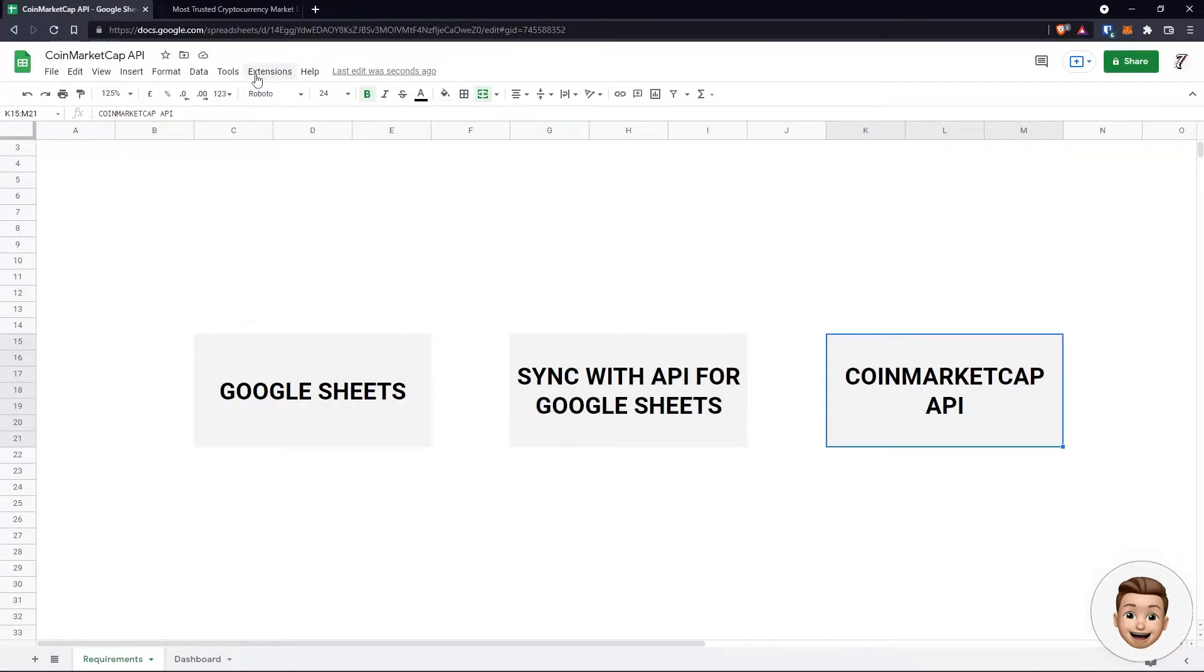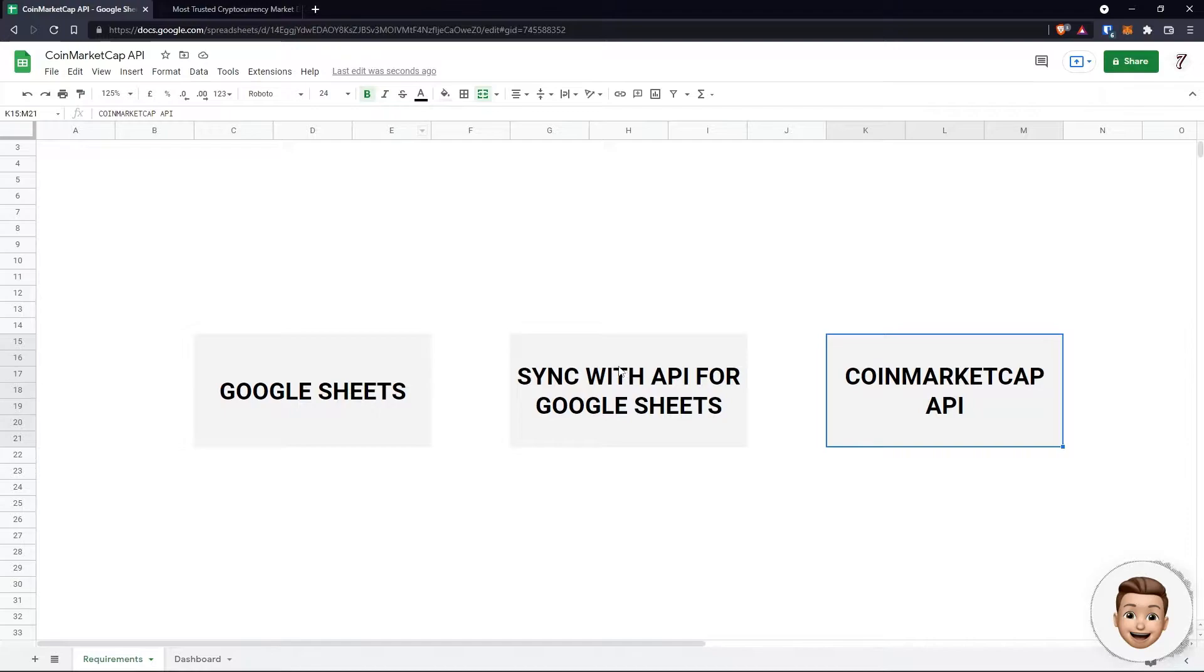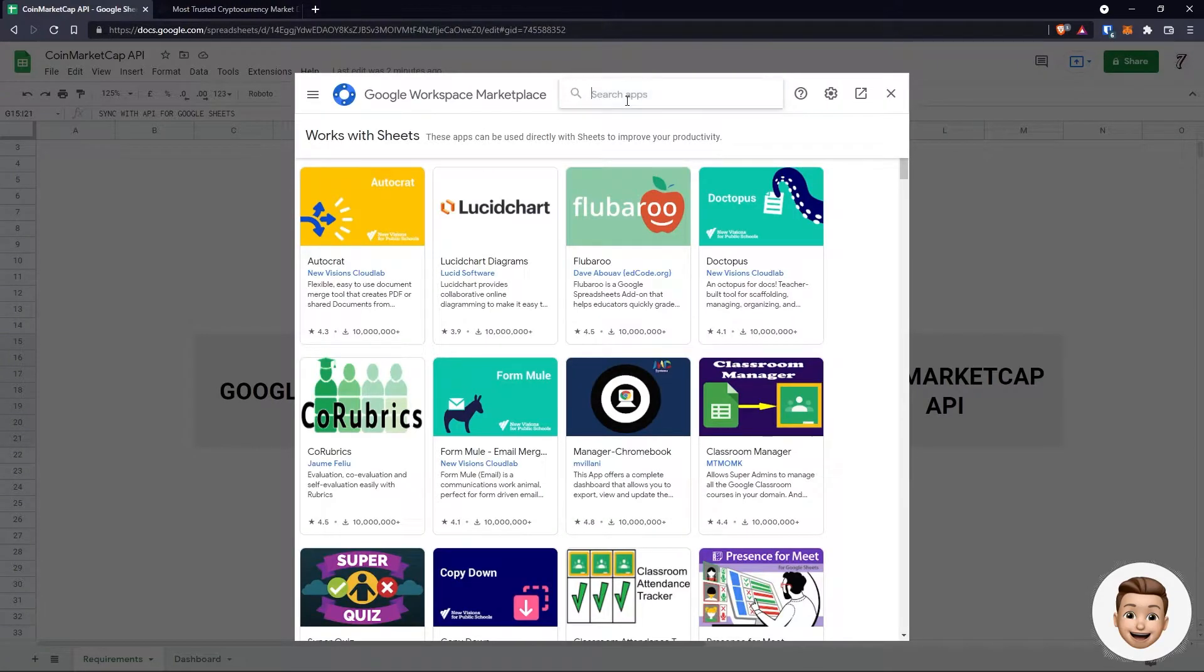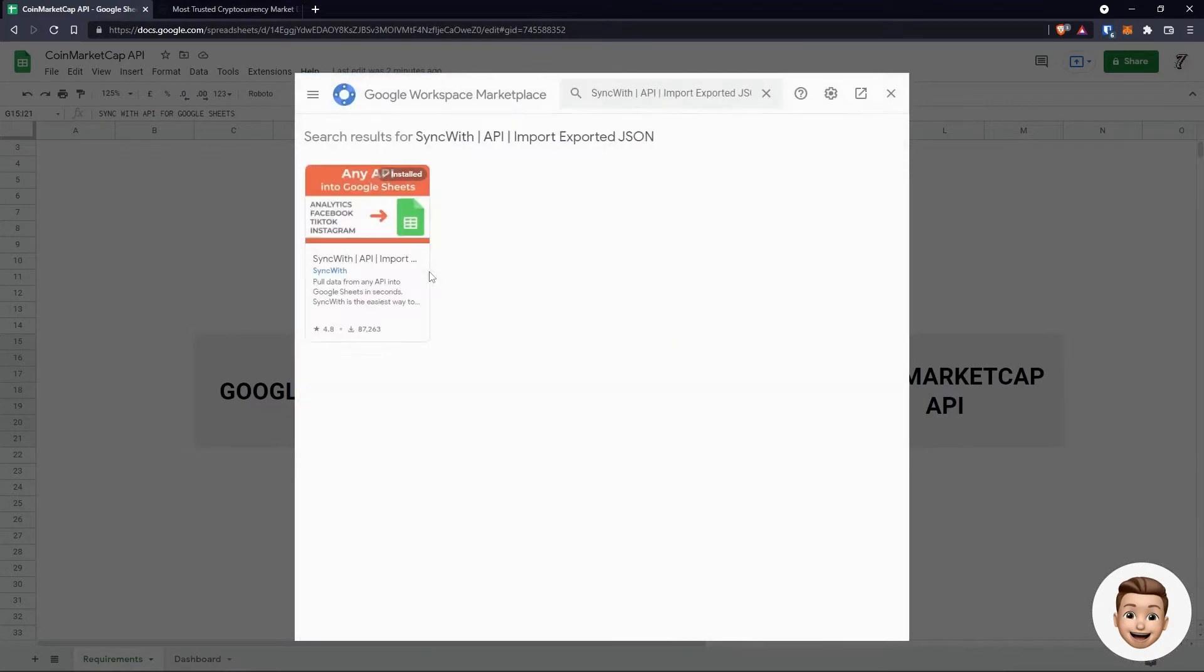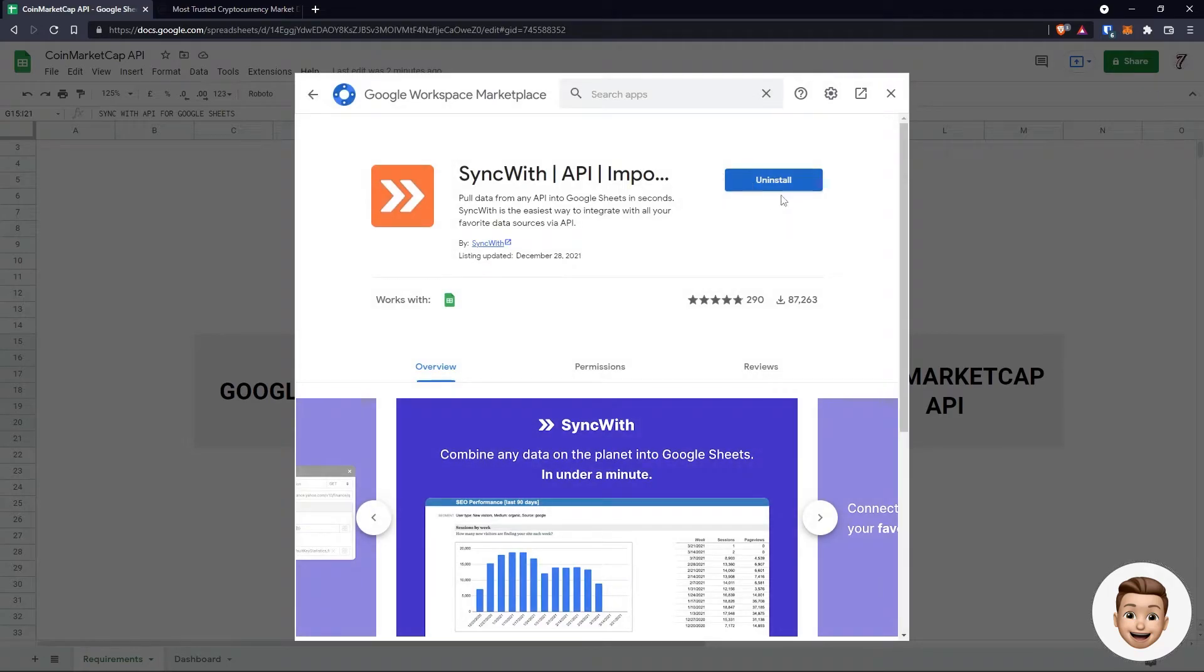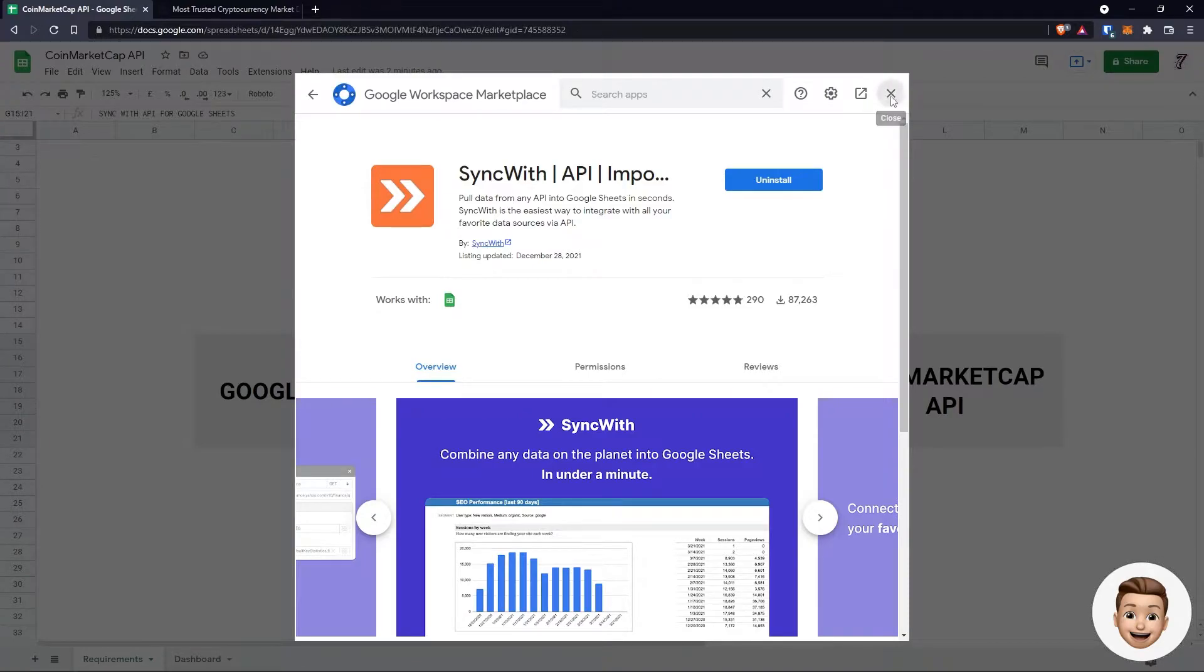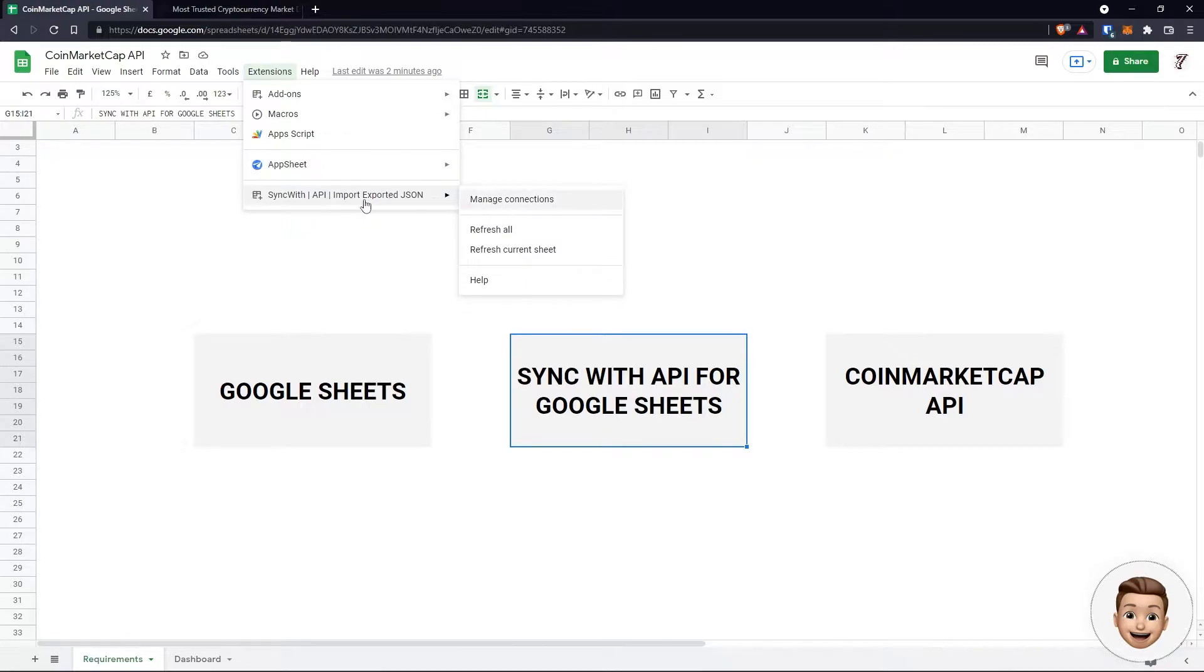If we head back over to Google Sheets, let's focus on getting the extension added which is going to enable us to connect to the API account we've just created. Click on Extensions, Get add-ons. In here we're just going to search Syncwith, and it's this first one here: Syncwith API Import Export JSON. Click on this, you're going to see Install. If you click on that, it's going to run through the installation process and add it to your Google Sheets. If it doesn't load immediately at the bottom of your extensions tree, click on refresh and it should appear at the bottom.